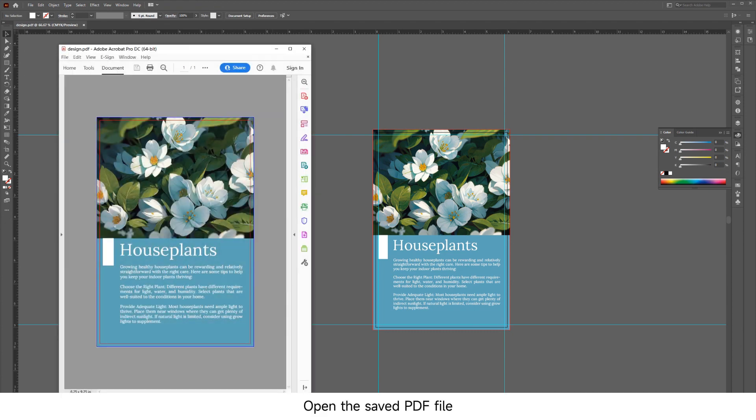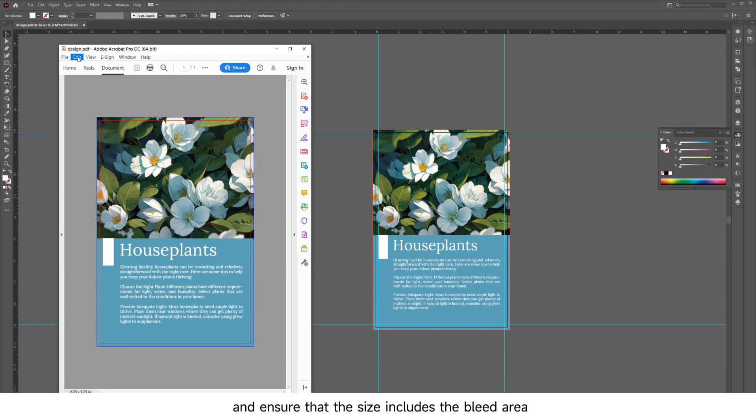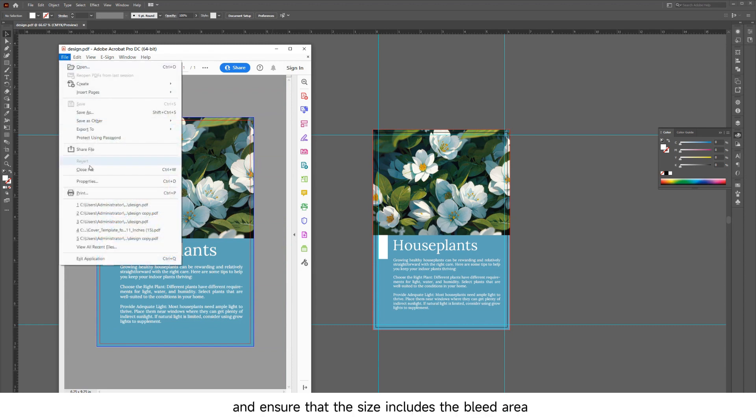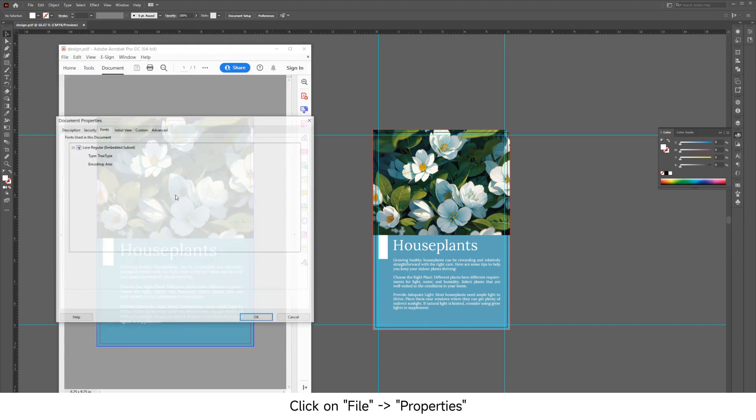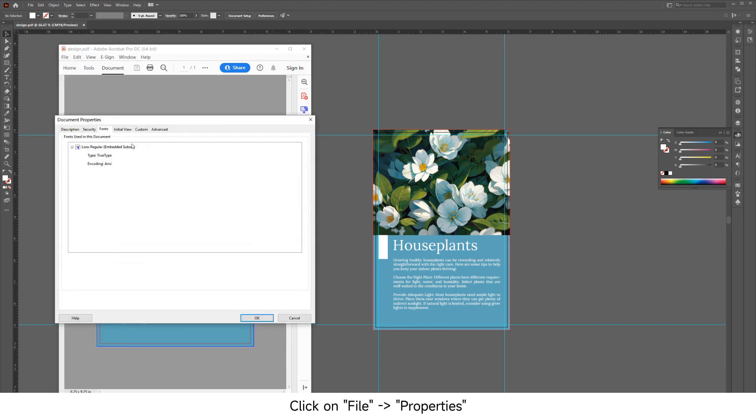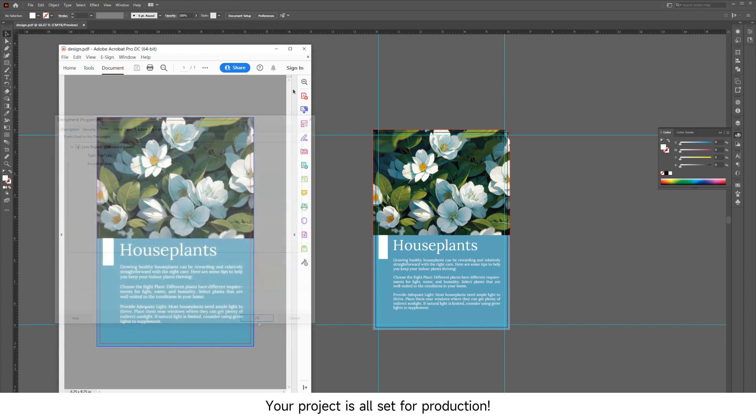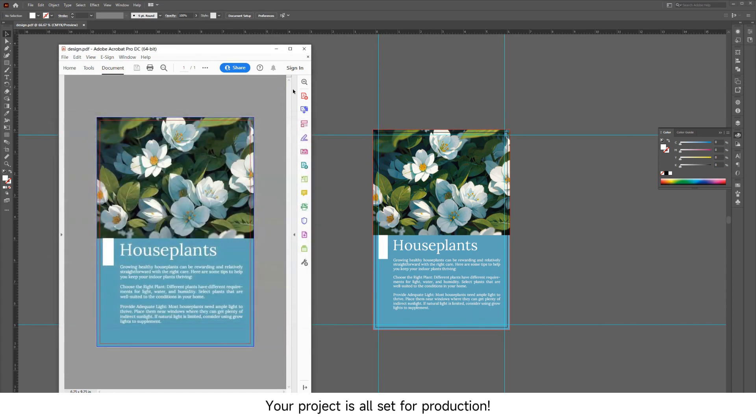Open the saved PDF file and ensure that the size includes the bleed area. Click on File Properties, check the fonts, and make sure all fonts have the embedded subset flag. Your project is all set for production!